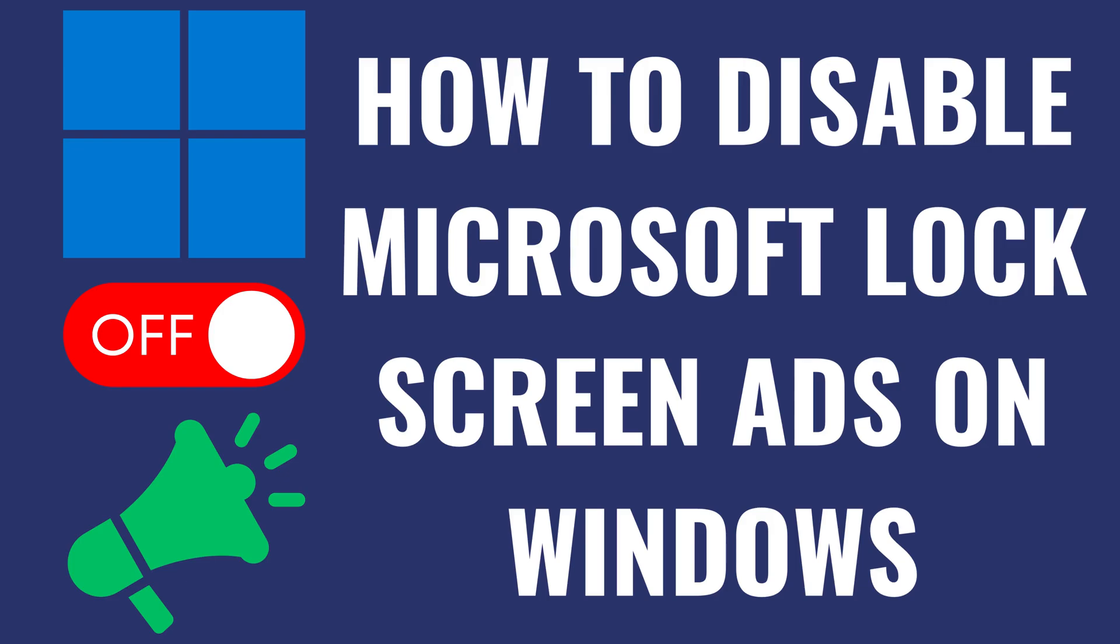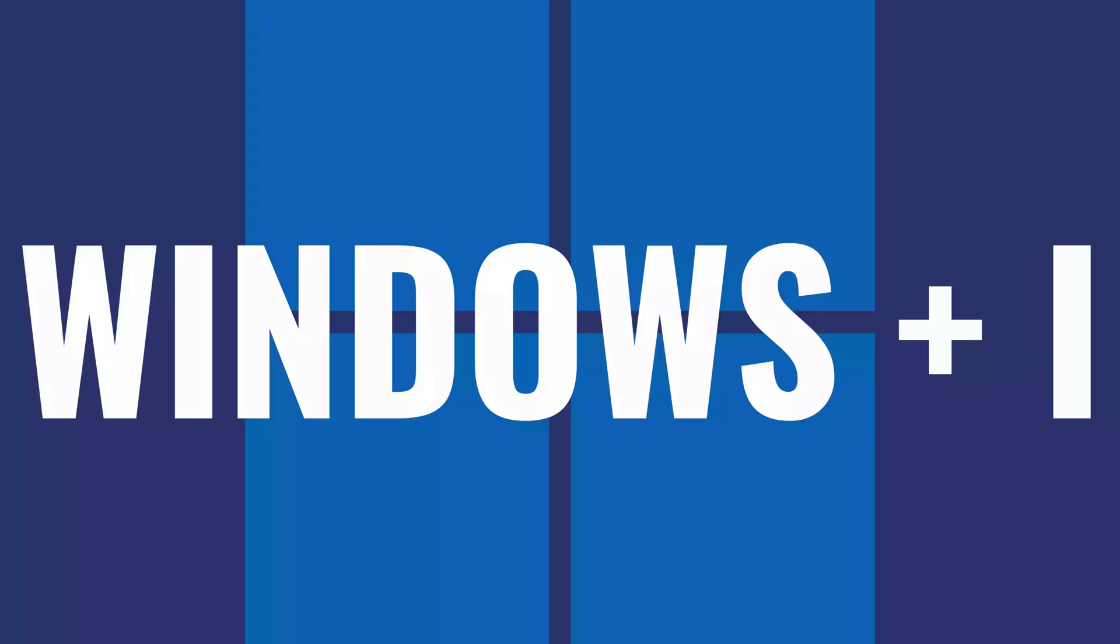I'm Max Dalton, and in this video I'll show you how to disable Microsoft lock screen ads on your Windows computer.